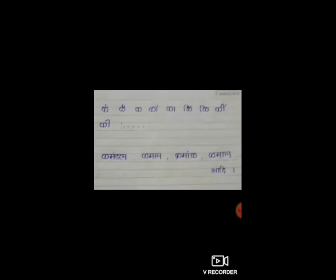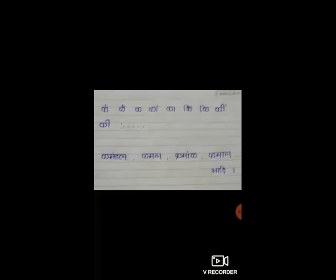शब्द के दूसरे वर्ण के साथ भी यही नियम लागू होता है। सभी शब्दों में वर्णों का क्रम यही रहता है। इसे ध्यान में रखने पर आप शब्द कोश में किसी भी शब्द को आसानी से ढूंढ सकेंगे।